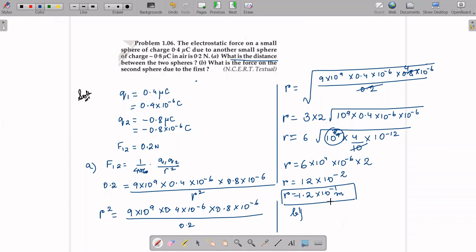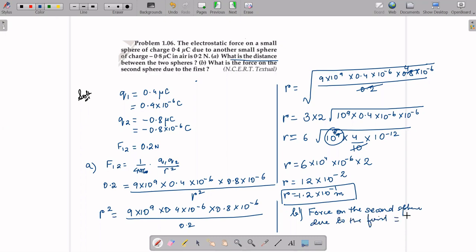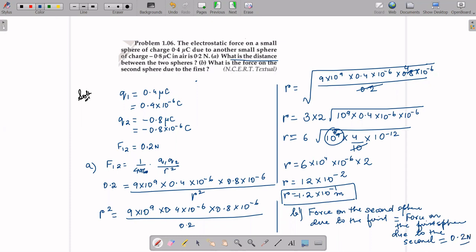Part B answer: The force on the second sphere due to the first equals the force on the first sphere due to the second — both are 0.2 Newton. The charges are opposite (one positive, one negative), so the force is attractive in nature. Force = 0.2 Newton, attractive.